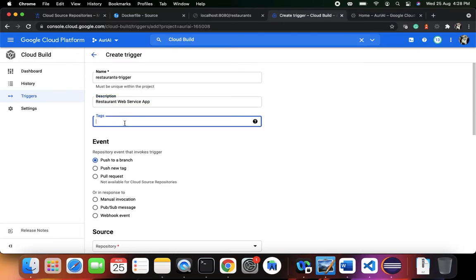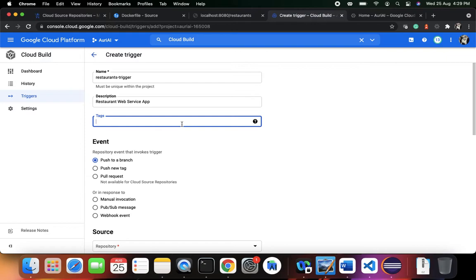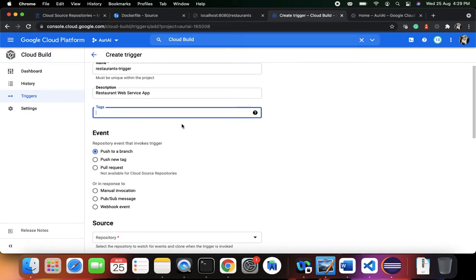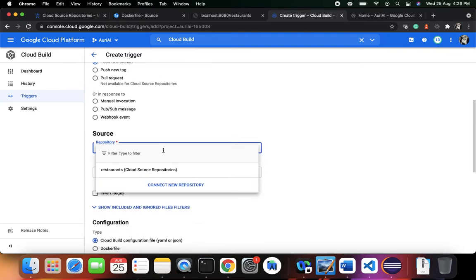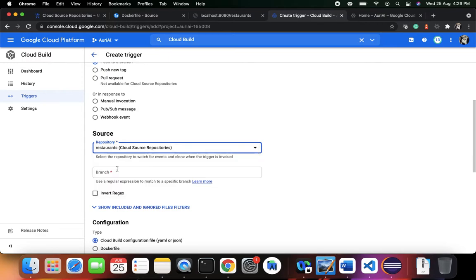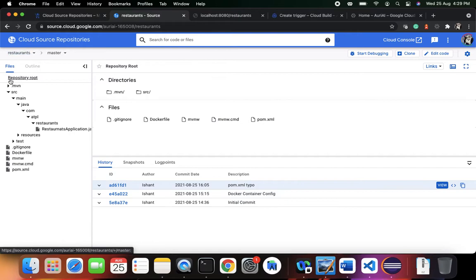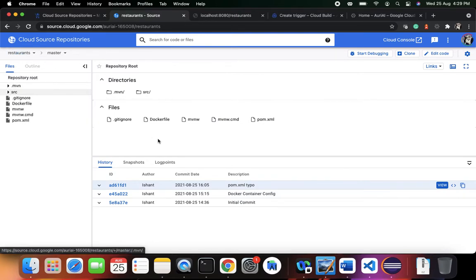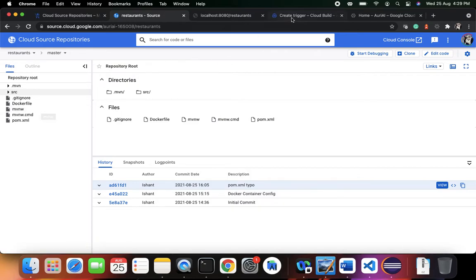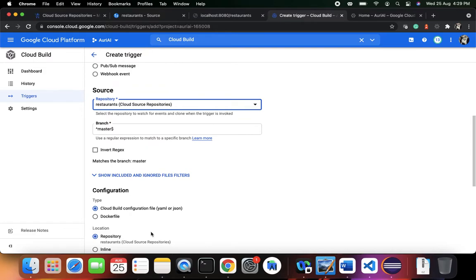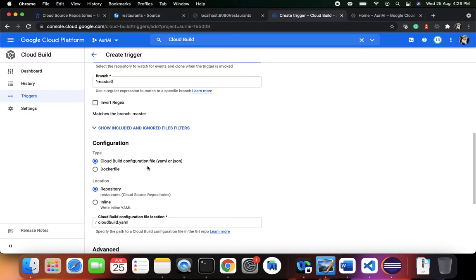You can optionally add tags — tags are strings to help identify which team is handling the build, for example. This trigger will fire as an event when you push something to a branch. The repository is the restaurants repository we created in Cloud Source Repositories. Any push to the master branch will execute this trigger. For configuration, we select Docker since we have a Dockerfile.